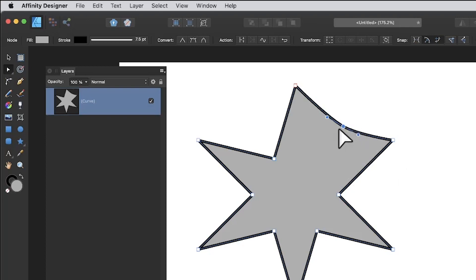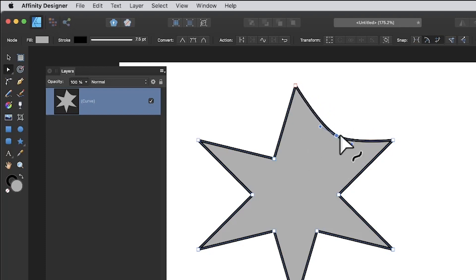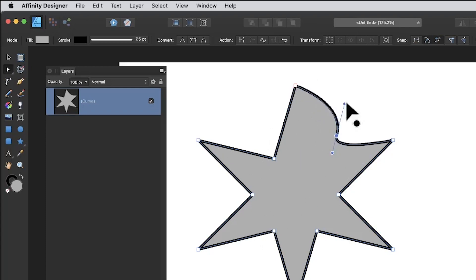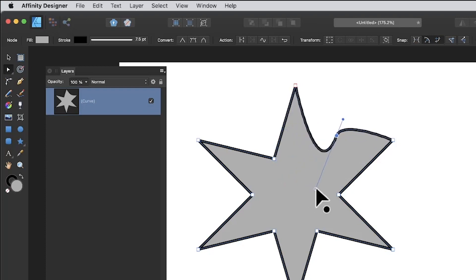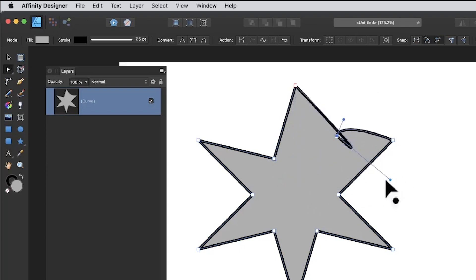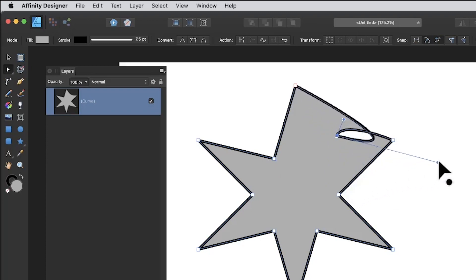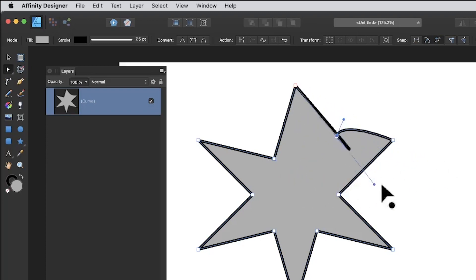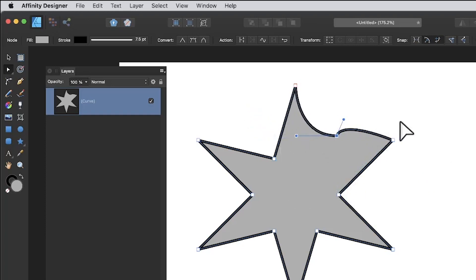Notice that a selected node is shown in blue, while unselected ones are white. You've got handles you can manipulate and move around to tweak the shape. You can also hold down the Alt/Option key to manipulate one handle independently from the other, which lets you create unusual asymmetric designs.